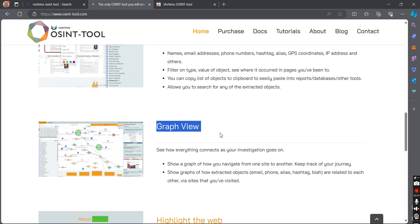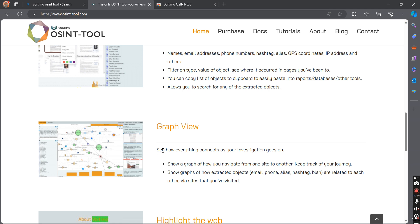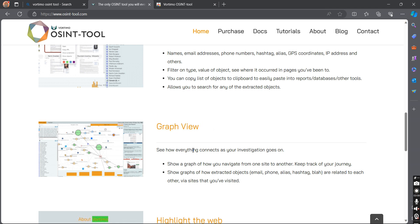The next feature is graph view. By using this, you will be able to see how you navigated through websites during your investigation. For example, if I was investigating Facebook and on Facebook I found a link to a new web page connected to our target, this extension records all those visits in a graph view — so you can see that from Facebook you were redirected to that particular page, and from there redirected to another page.